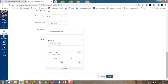Then set the points, and if you want a due date, add that as well. I have this in its own specific assignment group so I can track the percentage, and students can track how many journals they completed and what portion that is of their total grade.